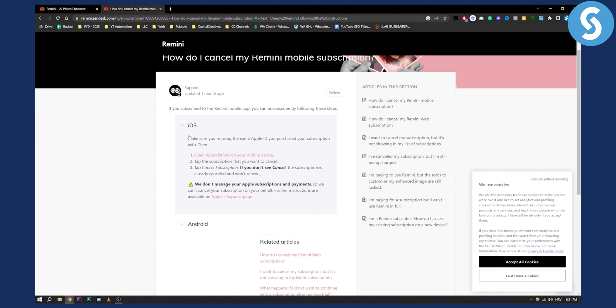for Apple Store, make sure you're using the same Apple ID you purchased your subscription with. Then open subscriptions on your mobile device - go to settings, tap subscriptions, and you'll be able to cancel the subscription.